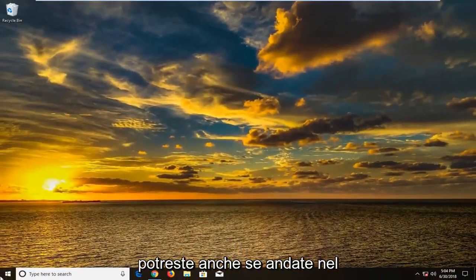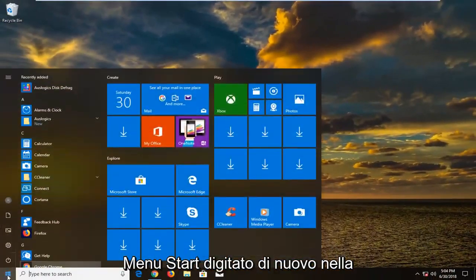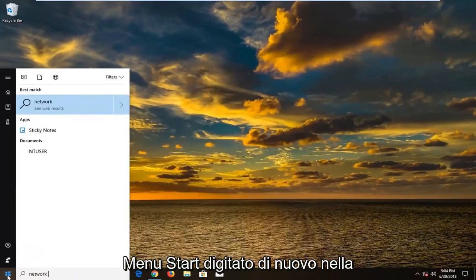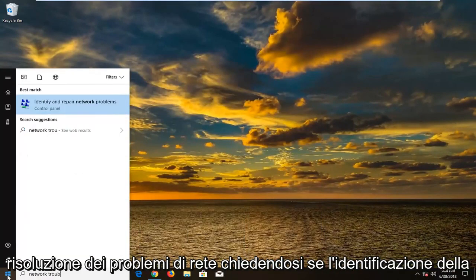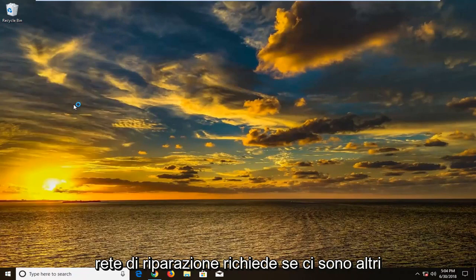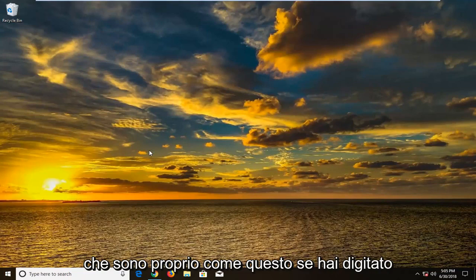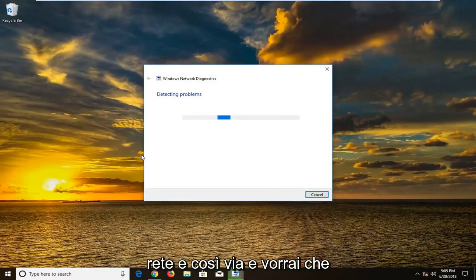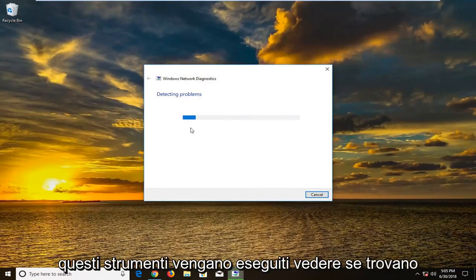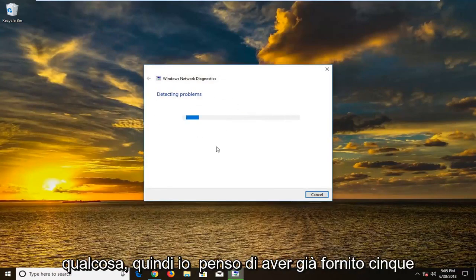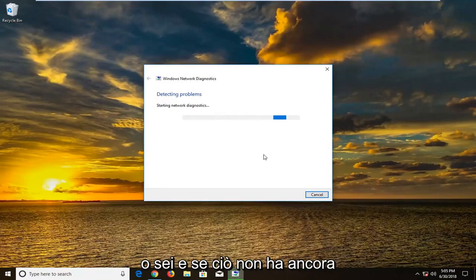You could also go into the start menu and type in network troubleshoot. Go underneath identifying and repair network problems. There are other tools built into Windows 10 — if you type in networking and so forth — and you can let these tools run and see if they find anything.